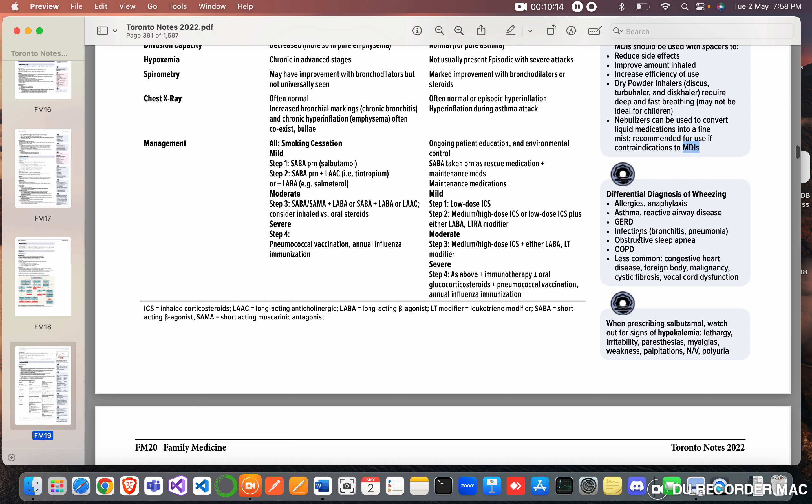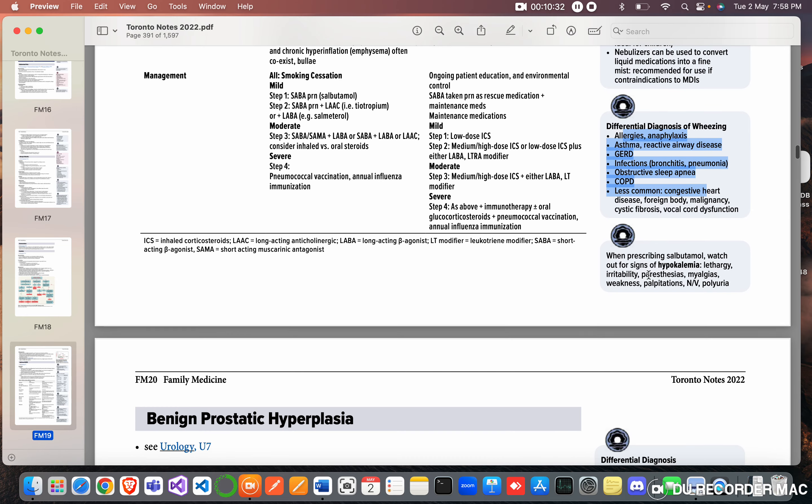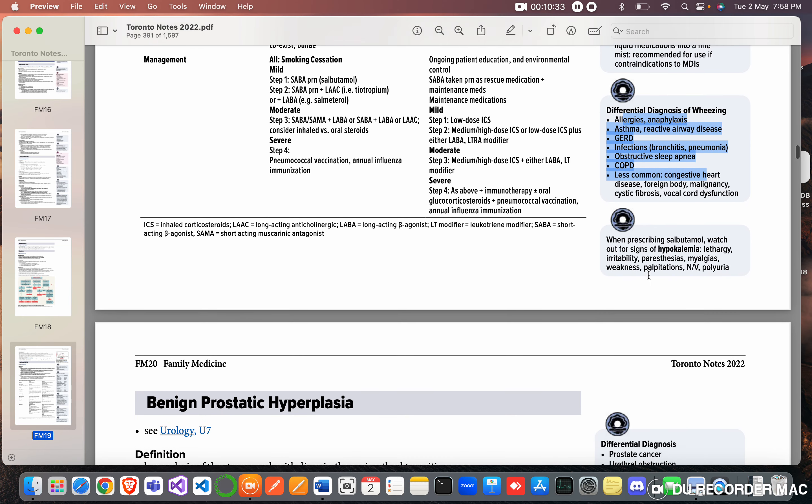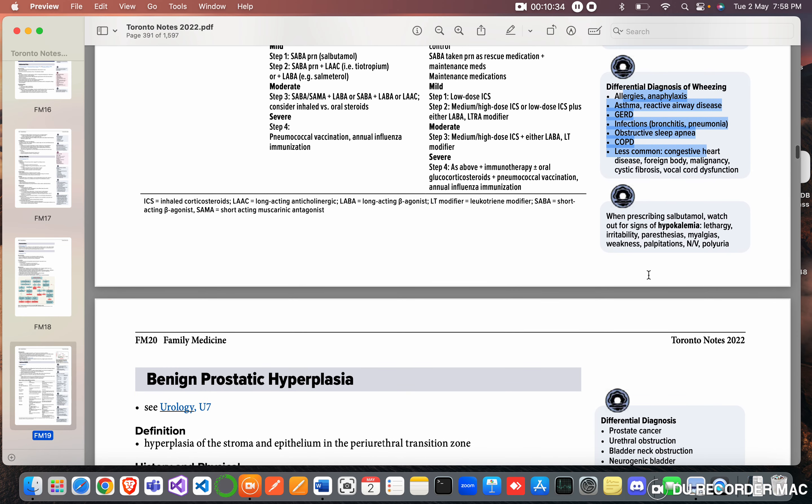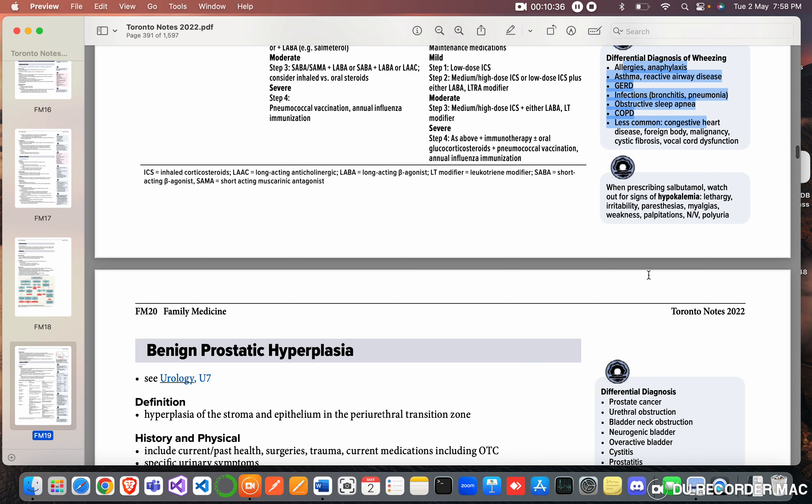Differential diagnosis of wheezing: seen in allergies, anaphylaxis, asthma, reactive airway disease, GERD, infections like bronchitis and pneumonia, obstructive sleep apnea, COPD, less commonly congestive heart disease, foreign body, malignancy, cystic fibrosis, vocal cord dysfunction, etc.